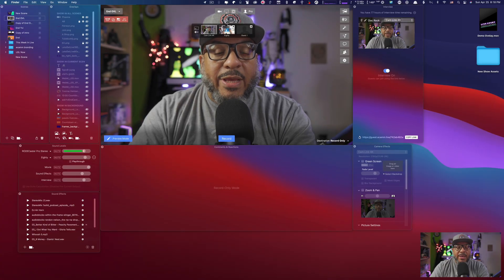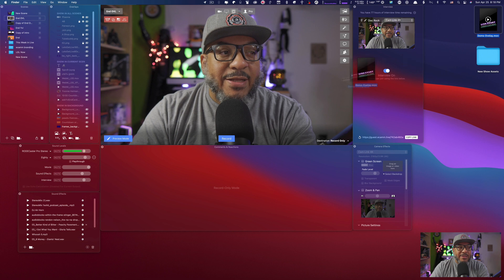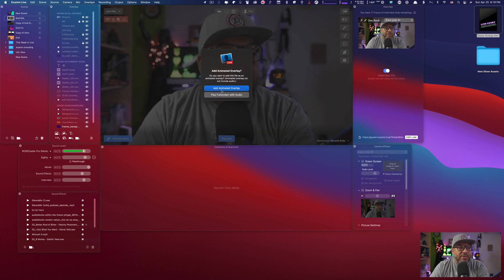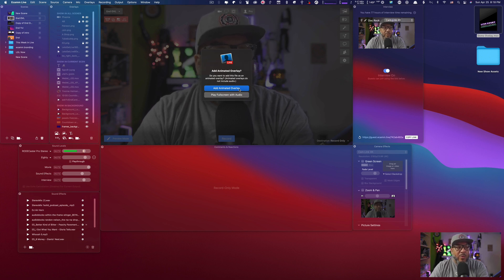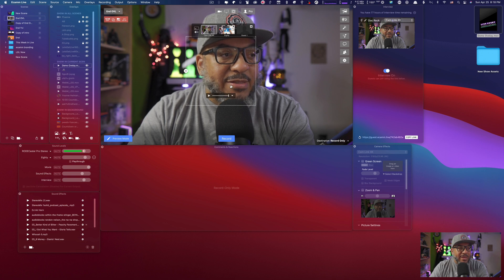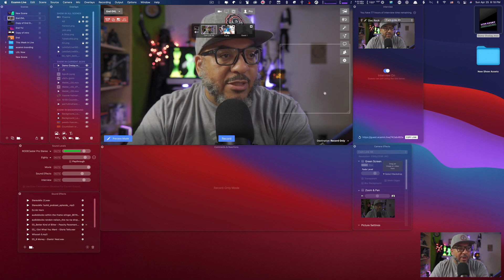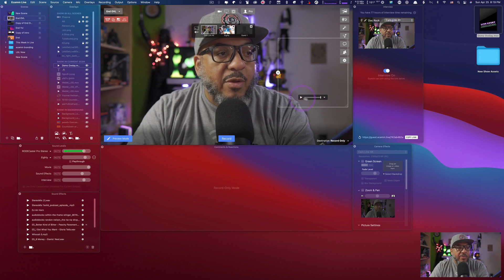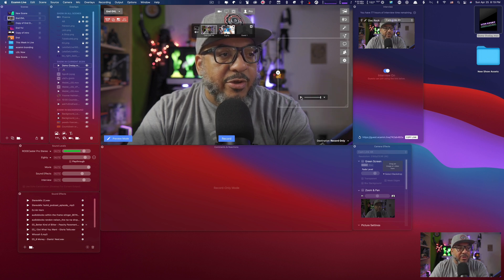Now here we are in Ecamm Live, and what I will do is drag this title and drop it onto the screen — and you're going to get two choices: Add it as an animated overlay, or play full screen with audio. For this particular case, we want animated overlay. You'll notice that by pressing this now, I don't have any sound. In its native MOV format it doesn't display sound. What we need to do now is convert it to a WebM file, and that will help contain the sound.